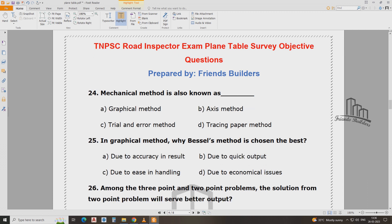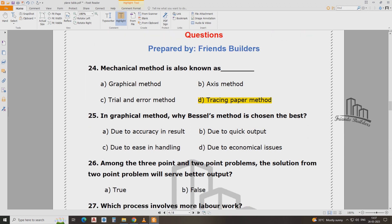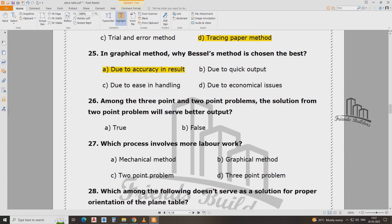The mechanical method is also used. The graphical method gives better accuracy in result. Among the three point and two point problems, the solution from the two point problem will serve better output.